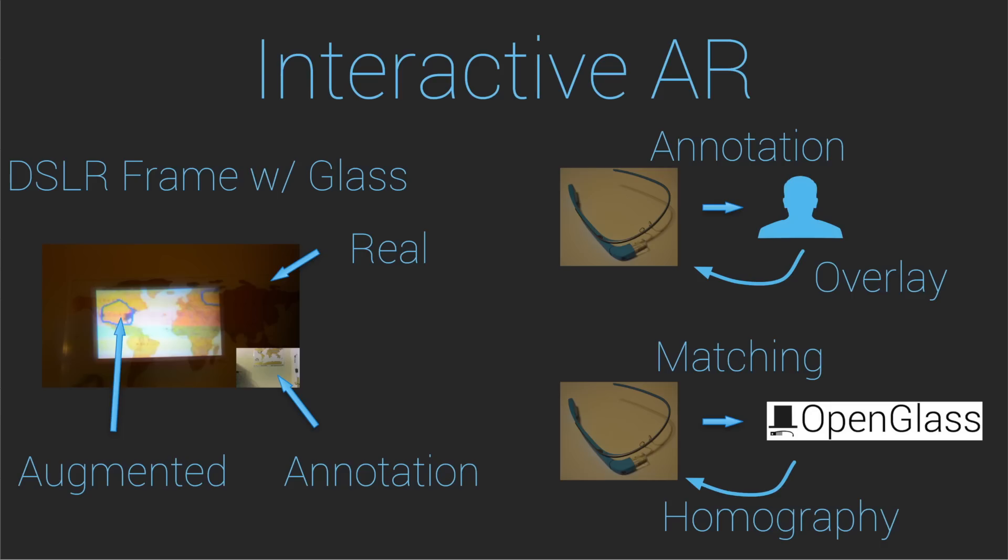We now demonstrate interactive augmented reality. On your left is a DSLR frame. The central region is the augmented view projected by Glass and the annotation canvas is superimposed. An annotator draws on a canvas which is sent to Glass as an overlay. Camera frames are streamed from Glass to a server where they are matched to the annotation image.